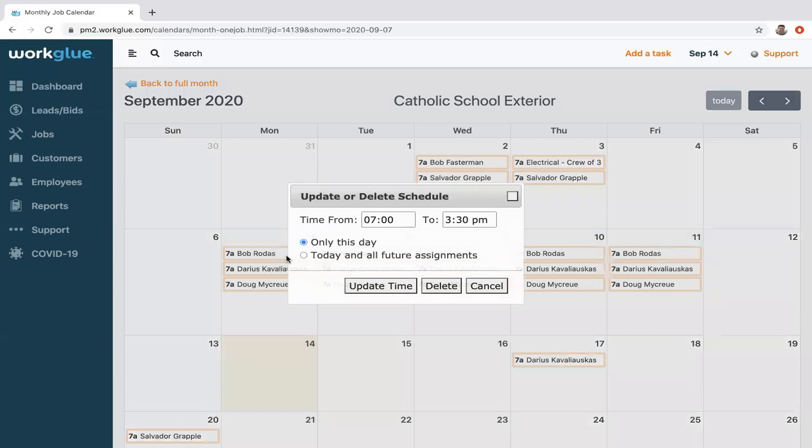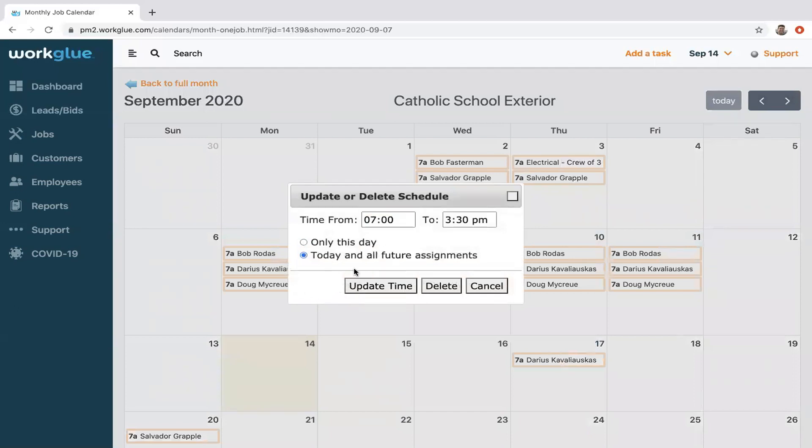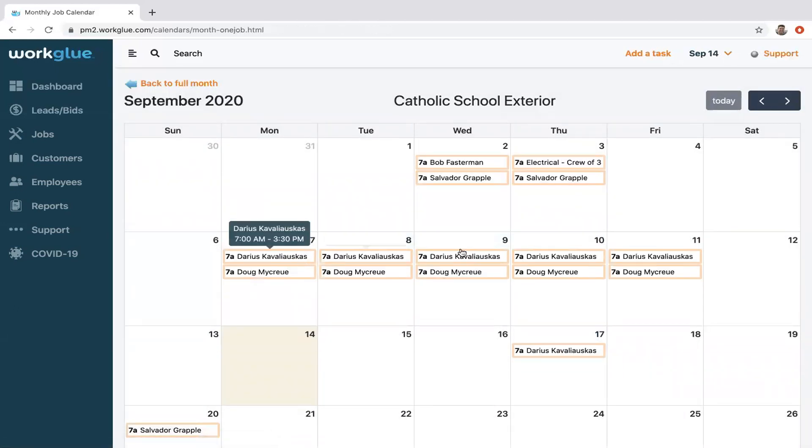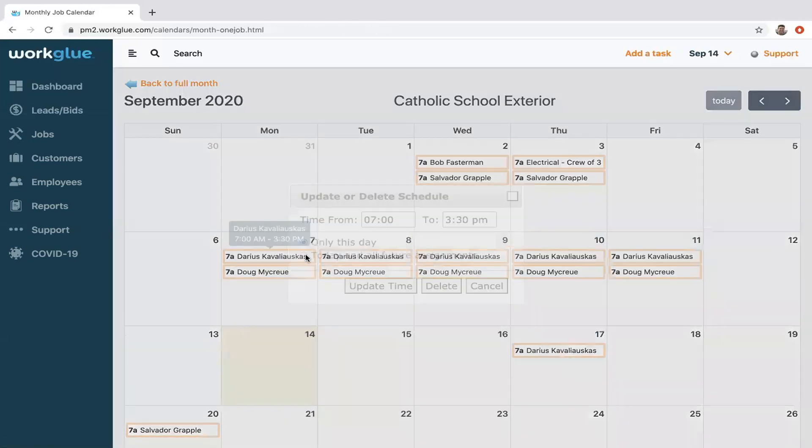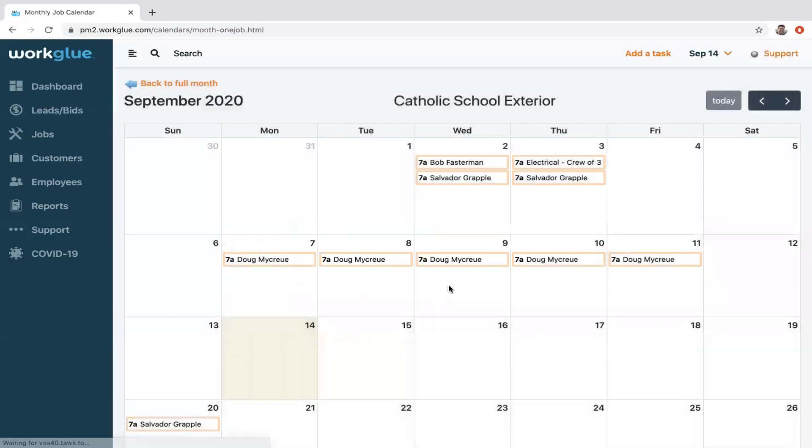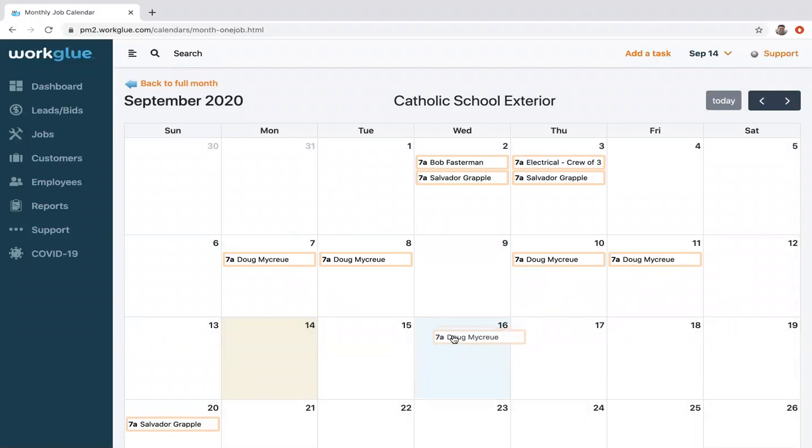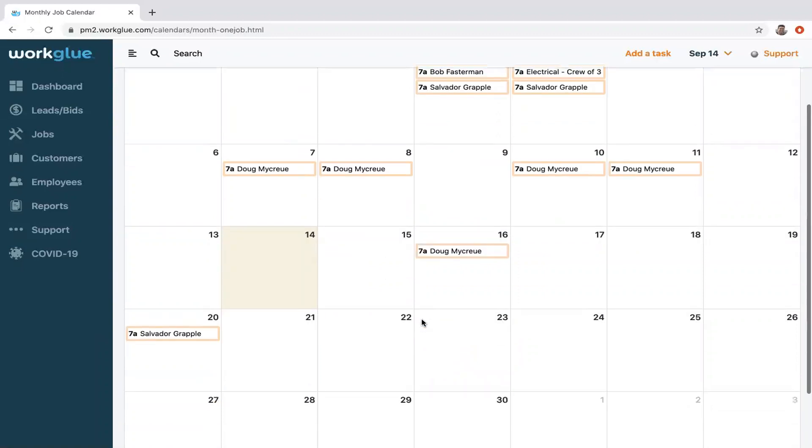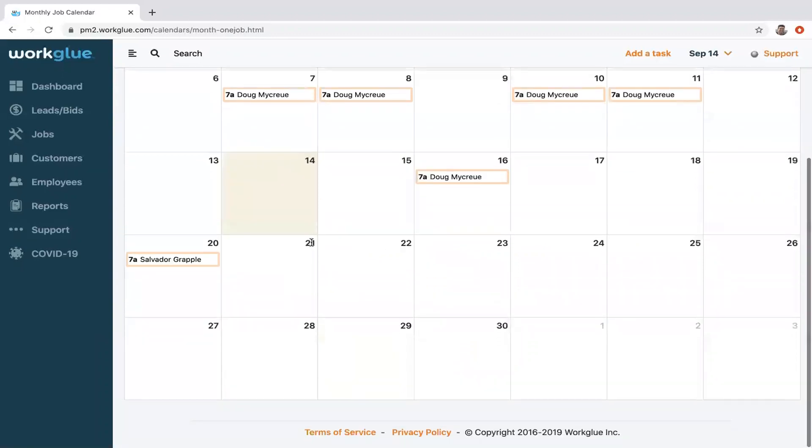Let's go back in there and say, you know what, I want to delete all of them. Go ahead and delete all future assignments. There you go. Oh, I don't want him that day. I want to put them here. You can drag and drop and move things around.